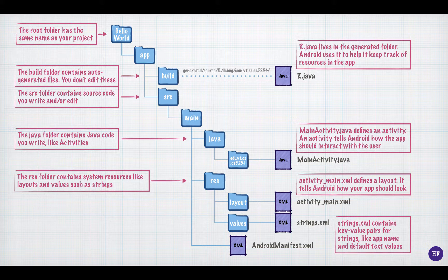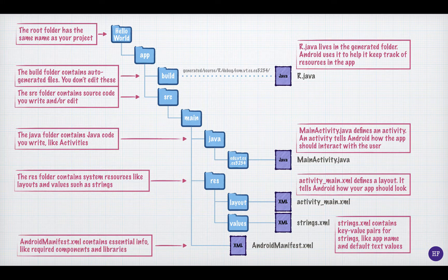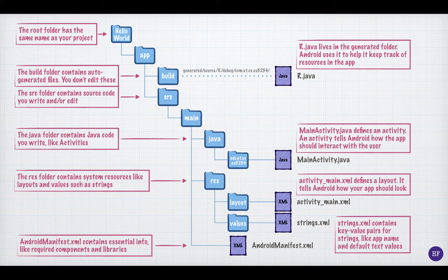Finally, the main folder contains a file called AndroidManifest.xml. This file is necessary in all Android applications and contains information that the system needs to know, like various dependencies. The file must be named AndroidManifest.xml.